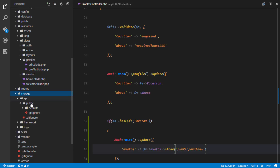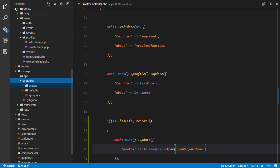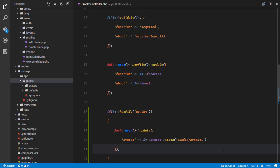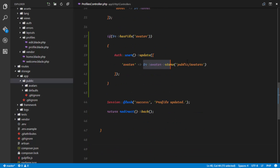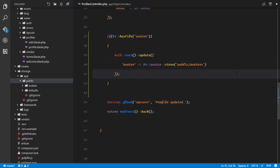In our storage/public directory, we'll create another directory called 'avatars'. Every uploaded file is going to be saved there. What the store method returns is actually the path and name to the file that was just uploaded, so the avatar database field is going to be updated with the new name and path. Let's go ahead and try that out — hopefully it should work.